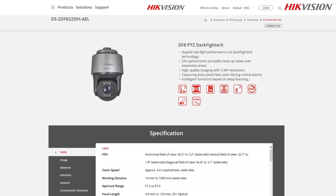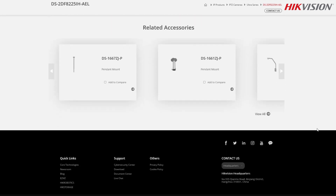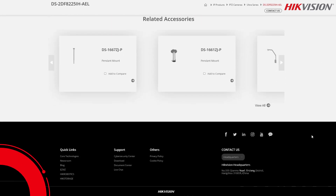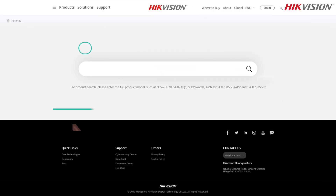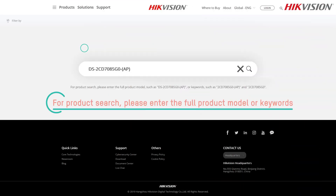Click on a model number to visit the specific product page. For product search, please enter the full product model or keywords.